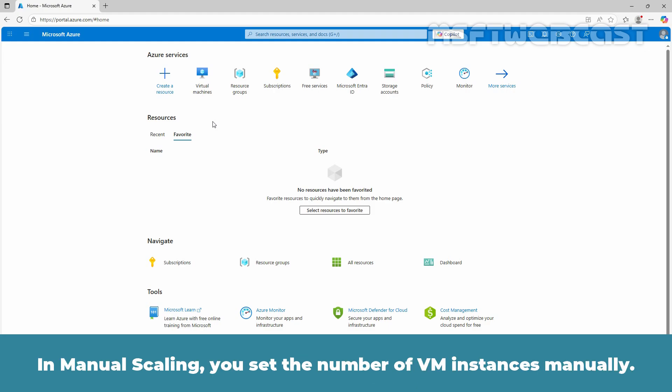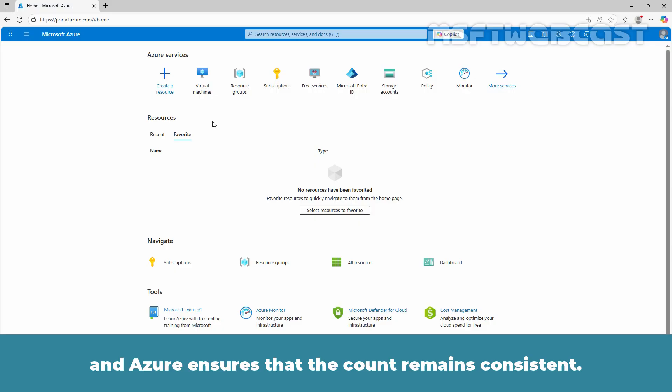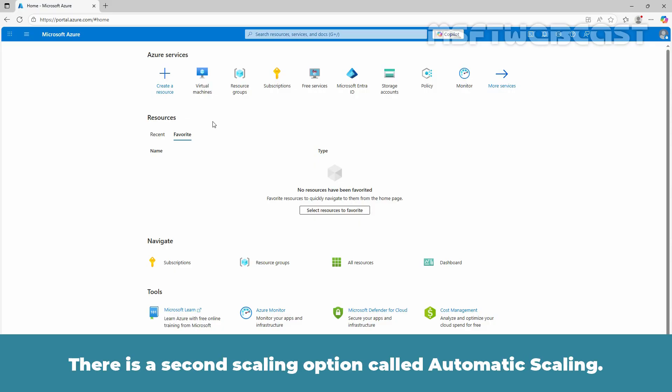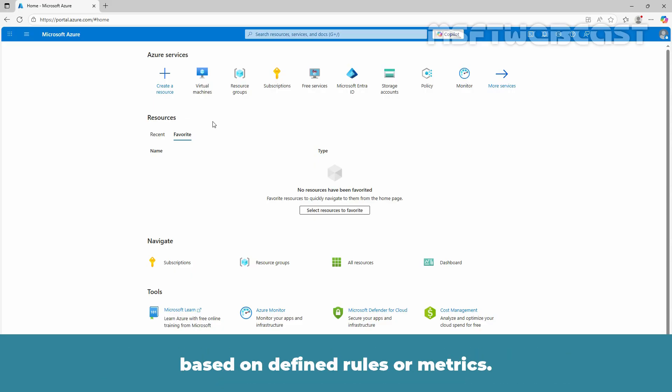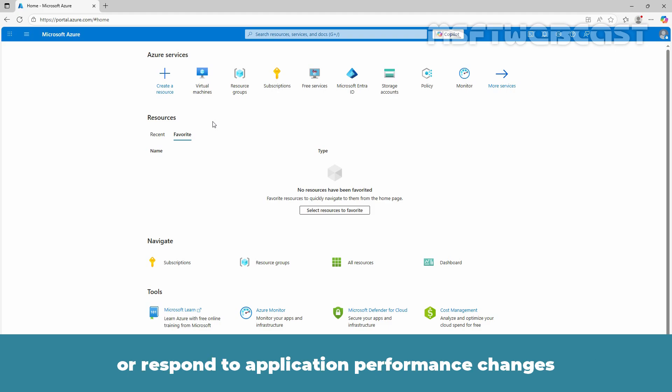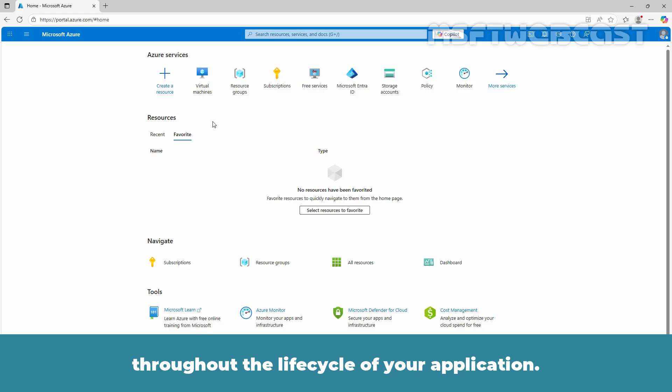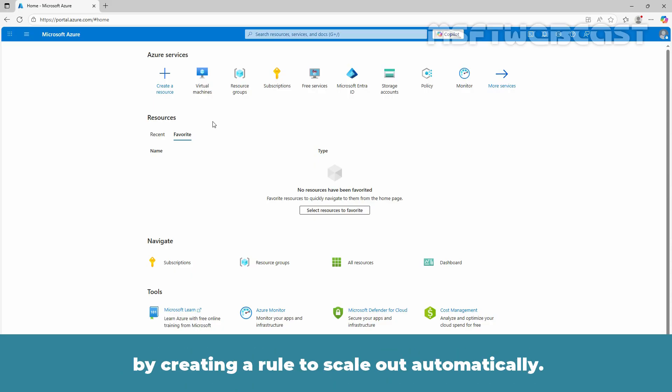In manual scaling, you set the number of VM instances manually. You specify the desired number and Azure ensures that the count remains consistent. There is a second scaling option called automatic scaling. With the automatic scaling option, Azure automatically increases or decreases the number of VM instances based on defined rules or metrics. The ability to auto scale lets you keep up with customer demand or respond to application performance changes throughout the lifecycle of your application. Instead of manual scaling, we now want to automatically scale a virtual machine scale set by creating a rule to scale out automatically.